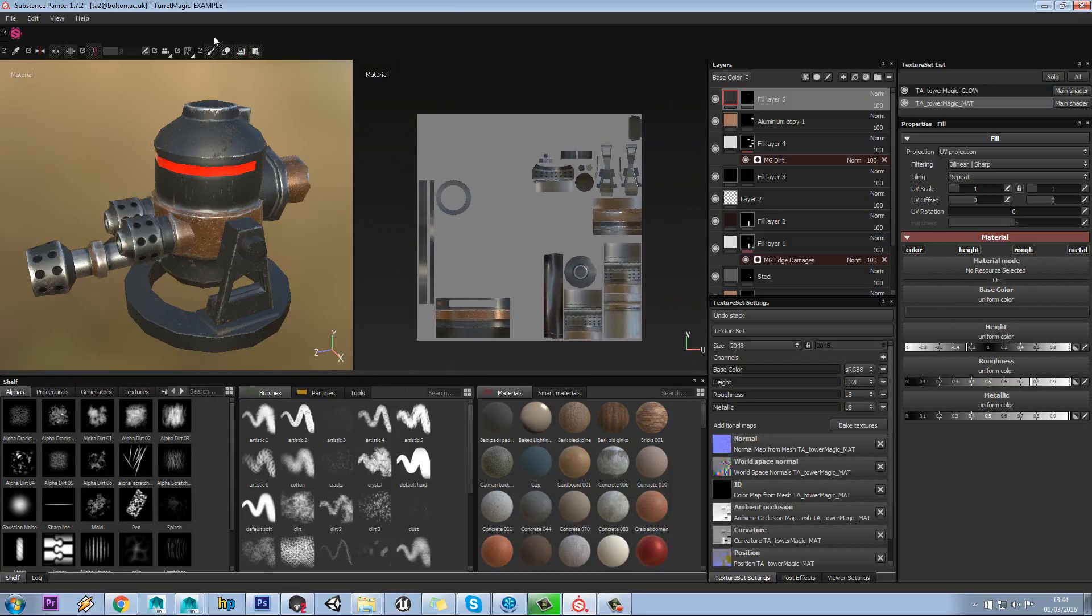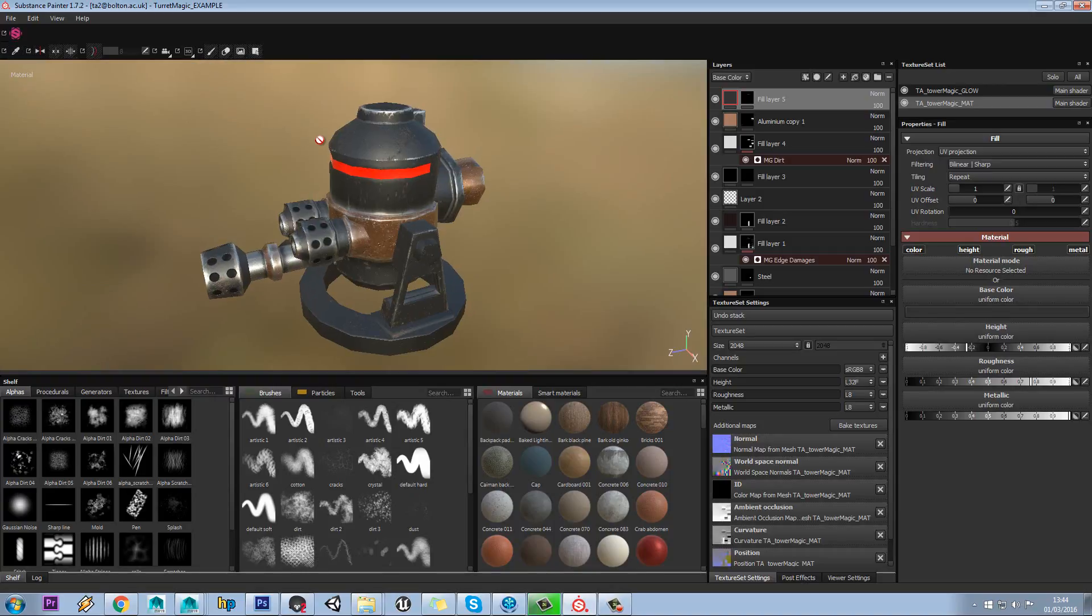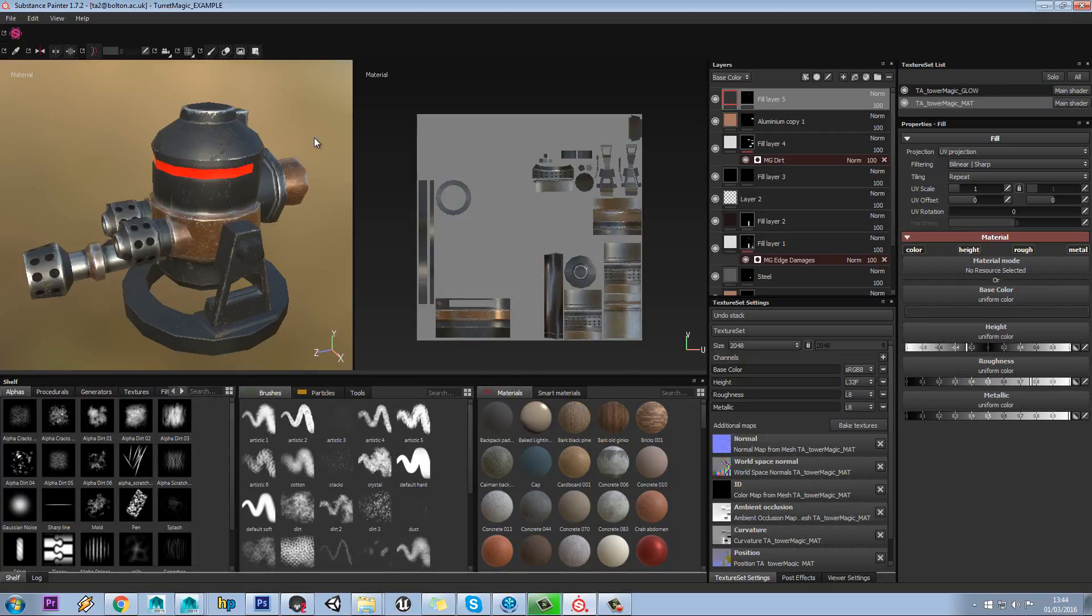You can use this tab up here to change between each of your different views, but you also have F1, F2 and F3 to do that as well.